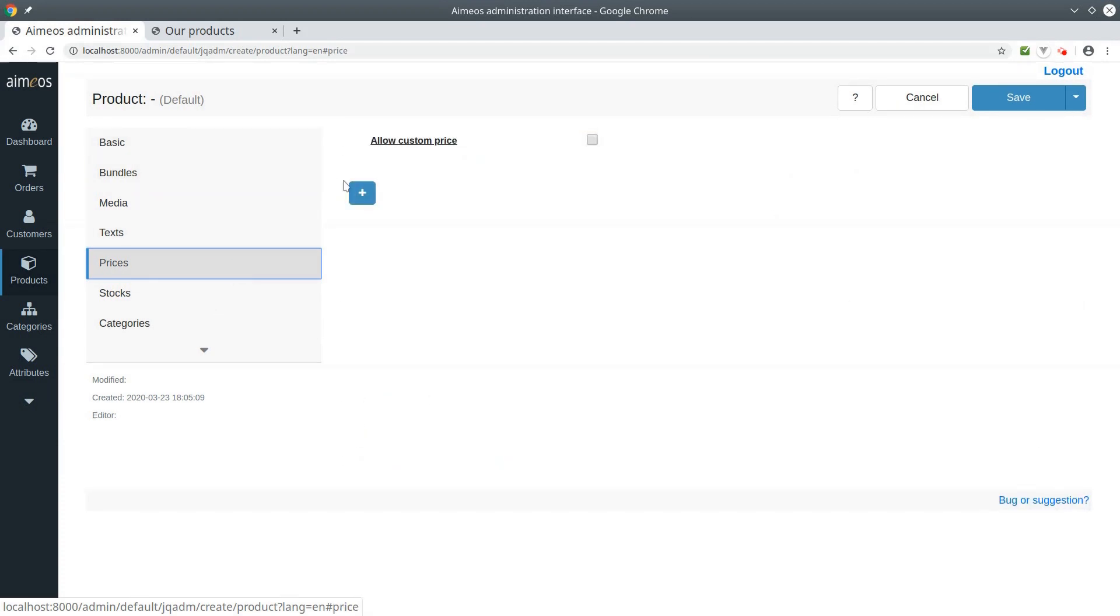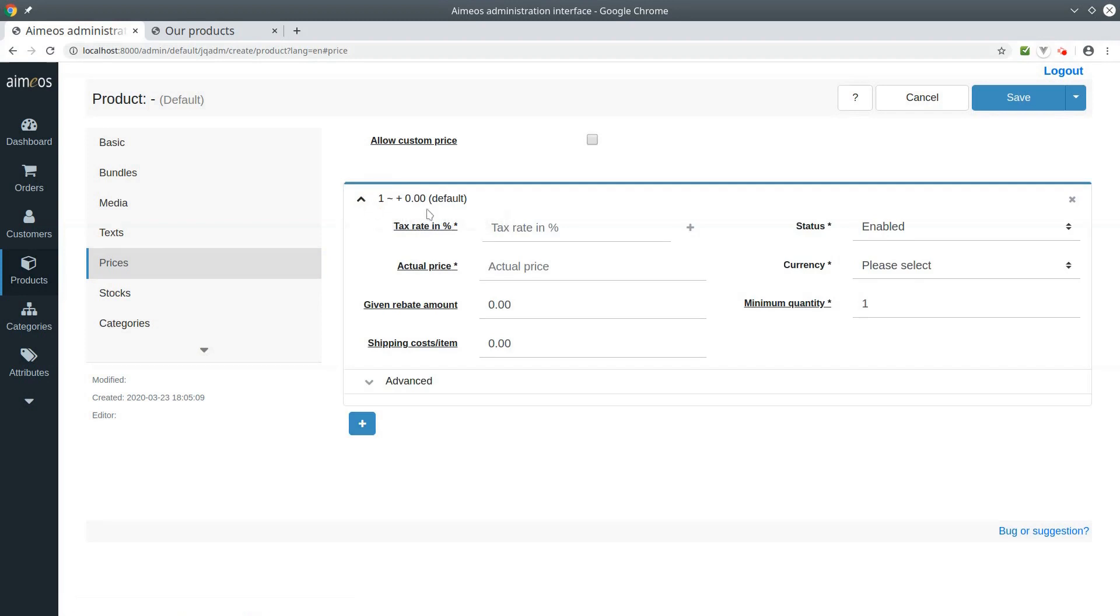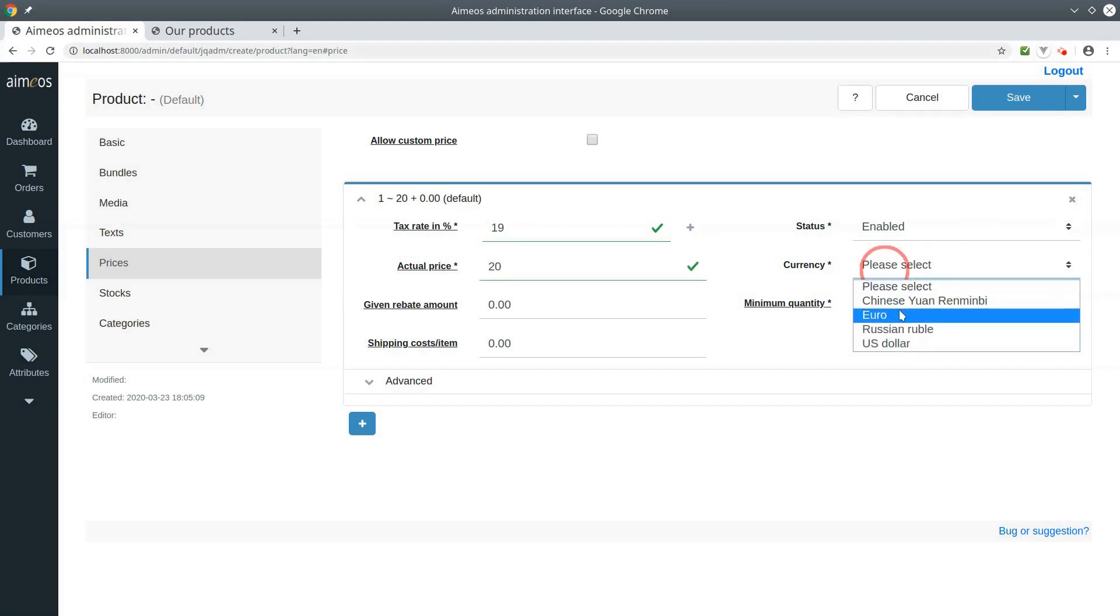You must at least add one price so the bundle can be added to the basket. Insert the tax rate and the price value. Then choose the currency for that price.